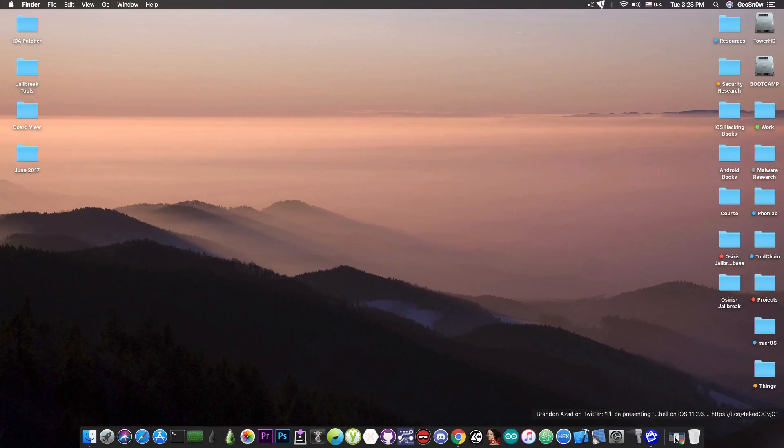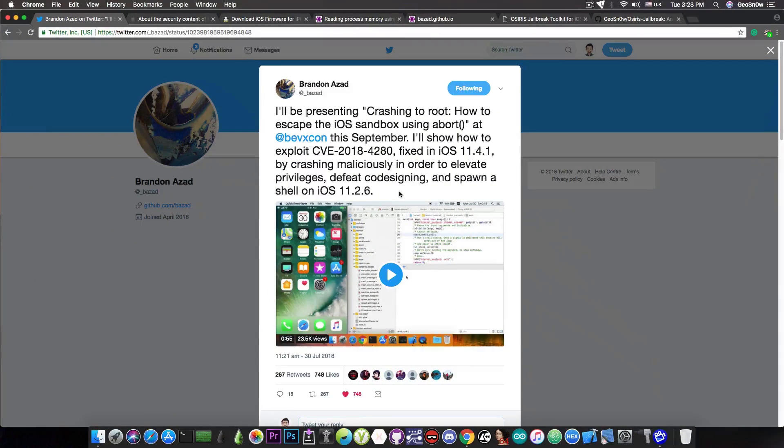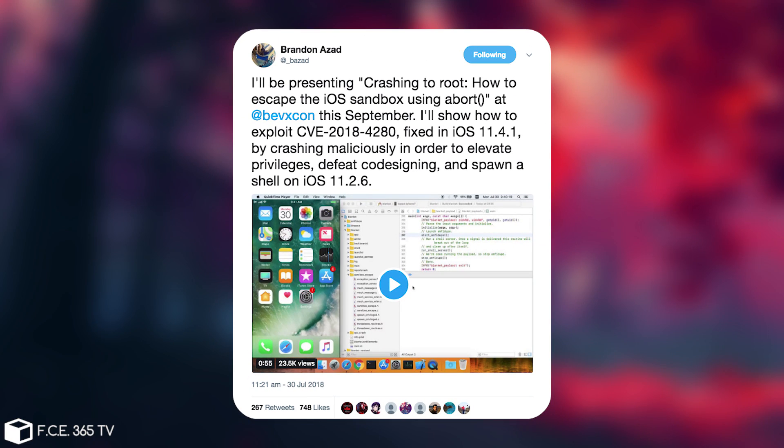Now for those of you who are waiting for that, I have some interesting news coming from Brandon Azad. He posted this a couple hours ago, quote, I'll be presenting crashing to root how to escape the iOS sandbox using abort at bvxcon this September.